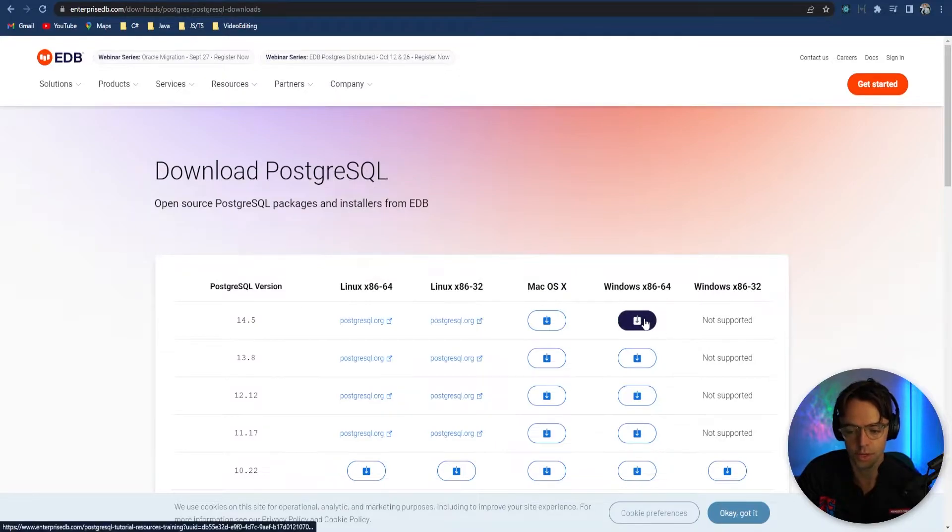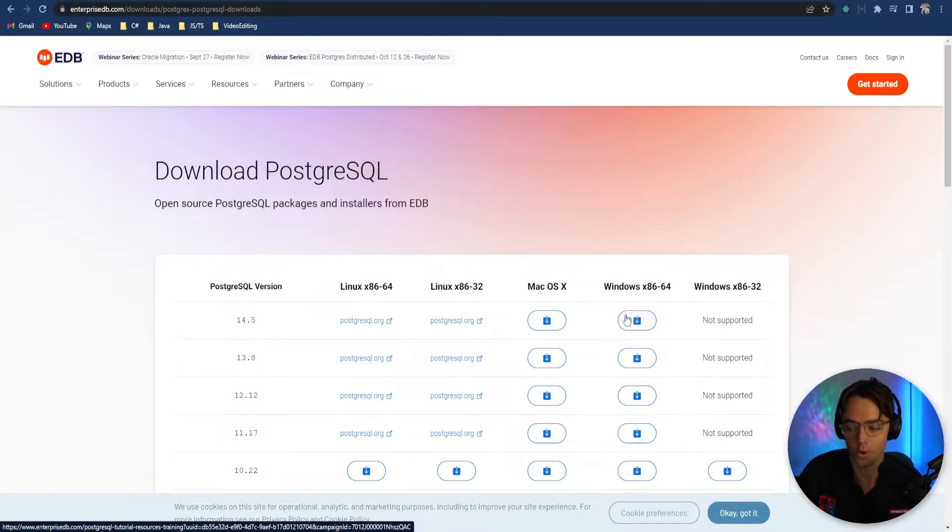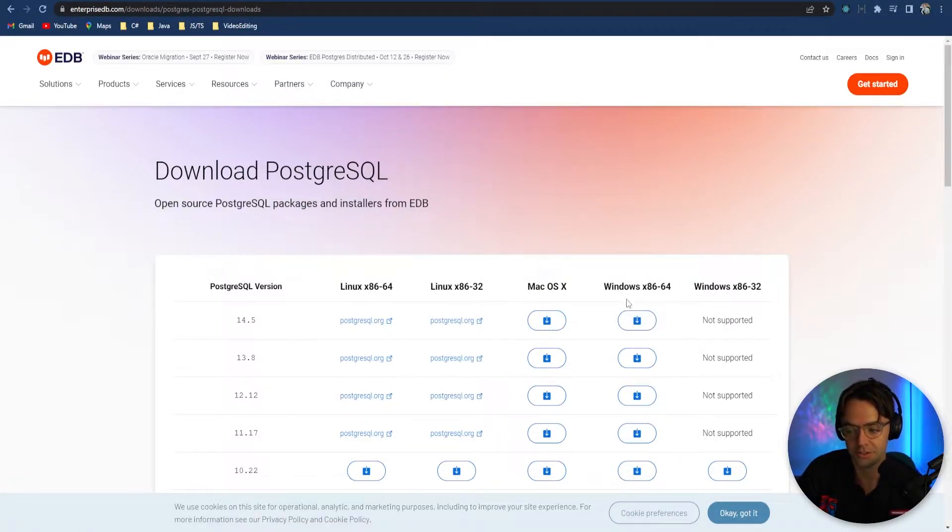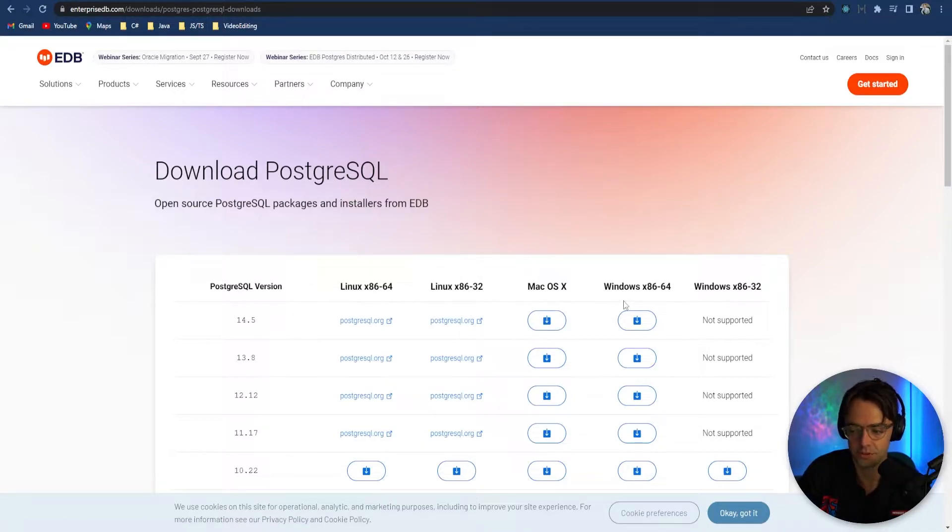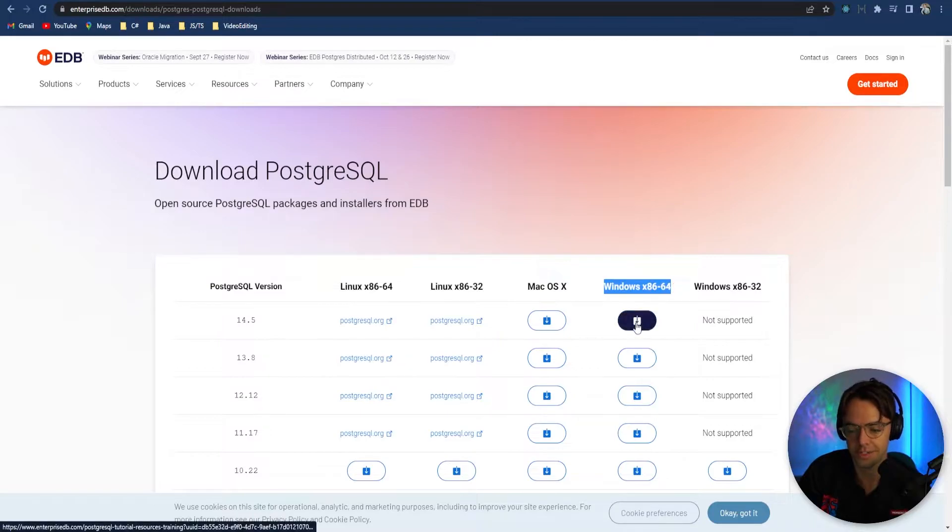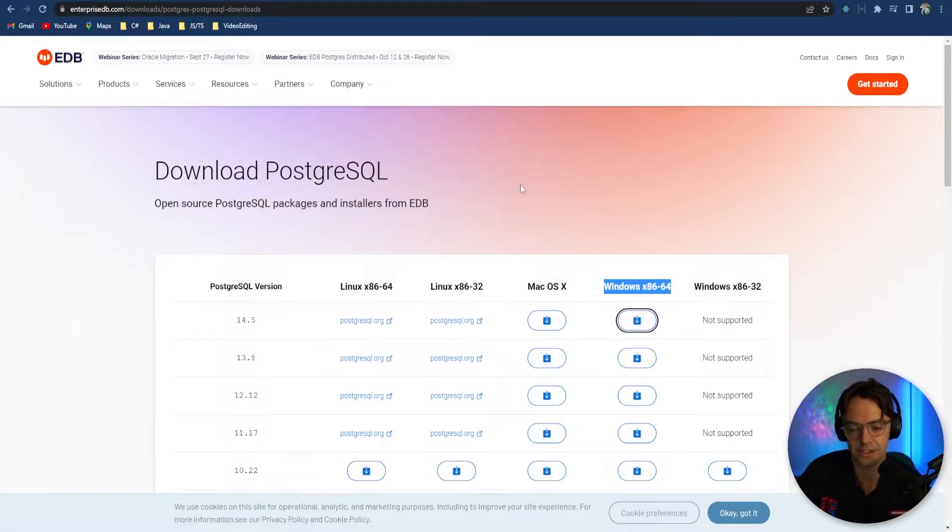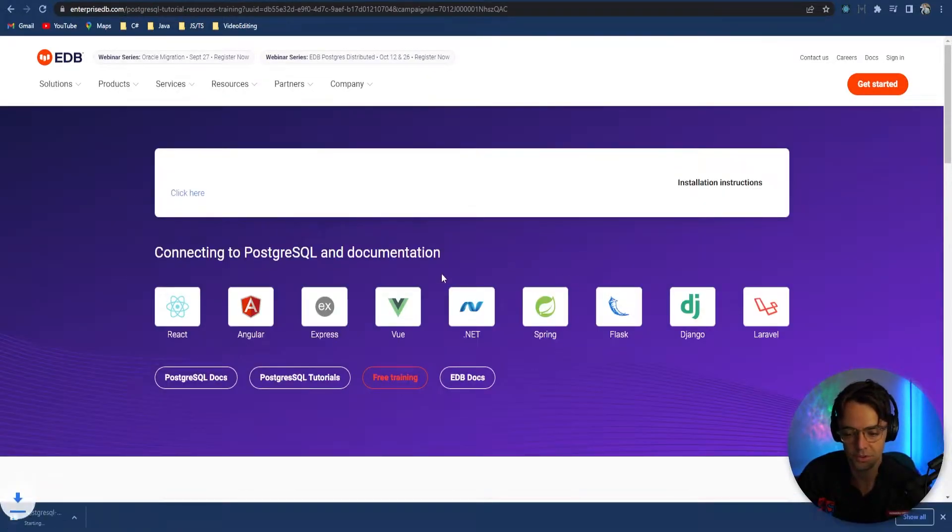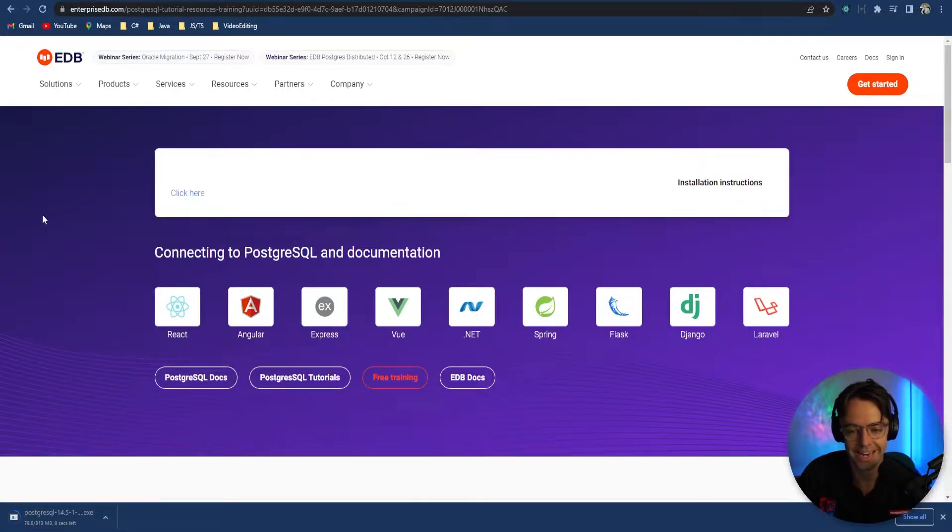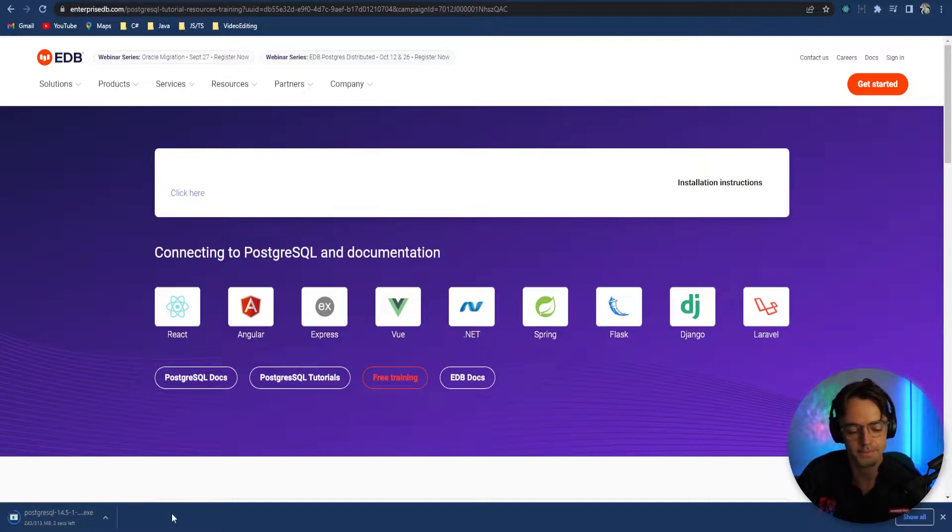More than likely, if you're on Mac, choose Mac. Linux, choose Linux. But if you're on Windows, just like me, just go here and choose the latest version. What's going to happen is you're going to get a nice little download that pops up down in your browser.